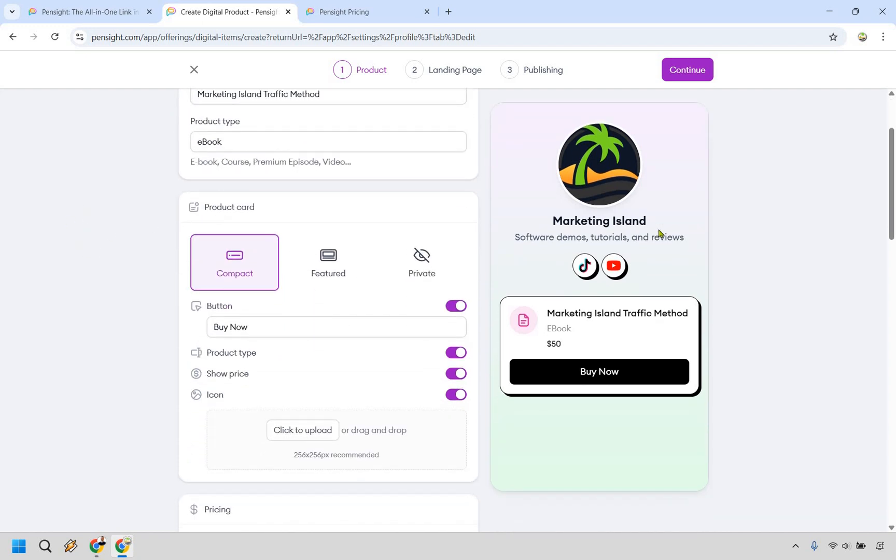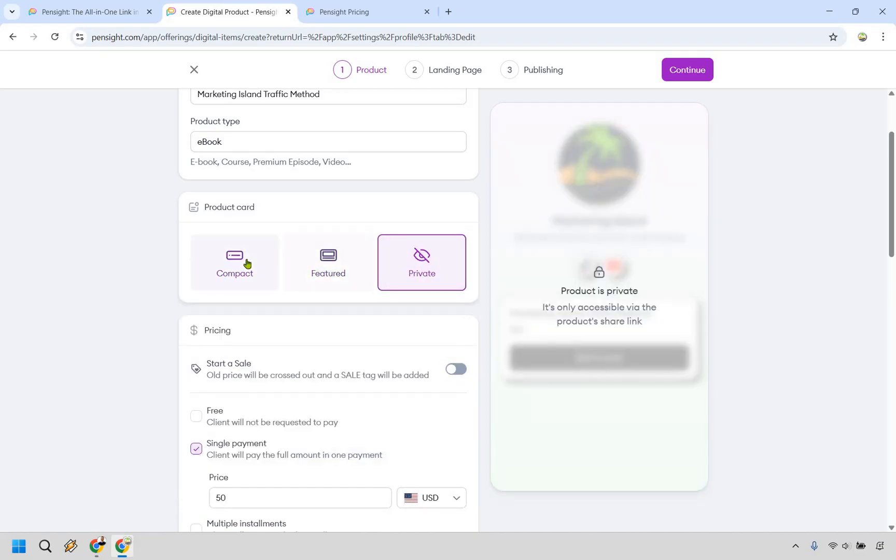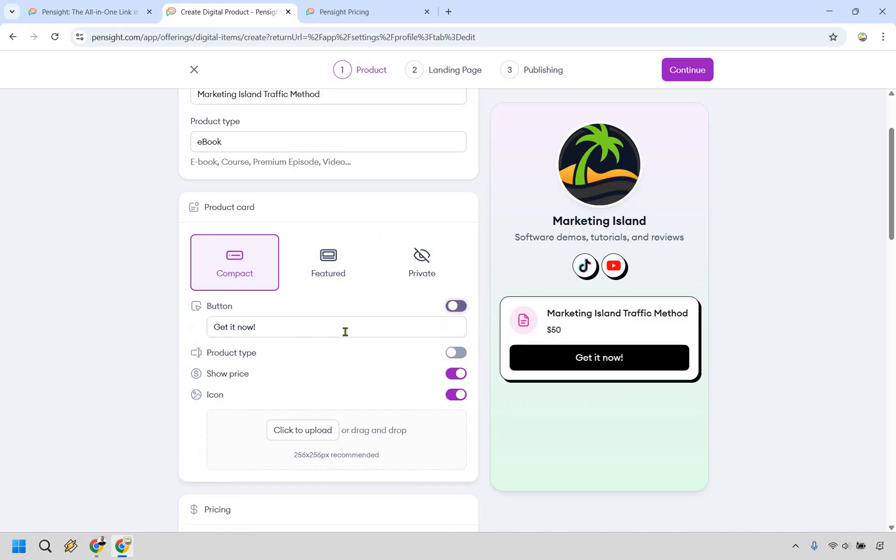You can showcase what the actual product card looks like, whether it's compact, featured, or private. Me personally, I wouldn't do that. I want the most amount of eyeballs seeing it. We do want a button here where we can say buy now. You can change it around if you like.